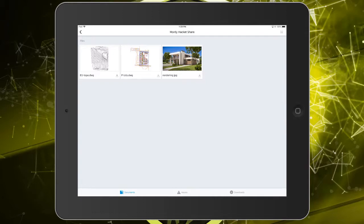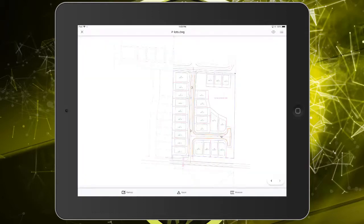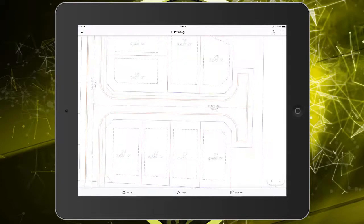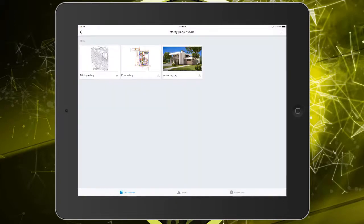From here, I'll tap the PLOTS drawing to open it. Notice that we can navigate the file much like a PDF. Once again, I'll tap the close button to exit, and I'll tap the topo drawing to open that file.